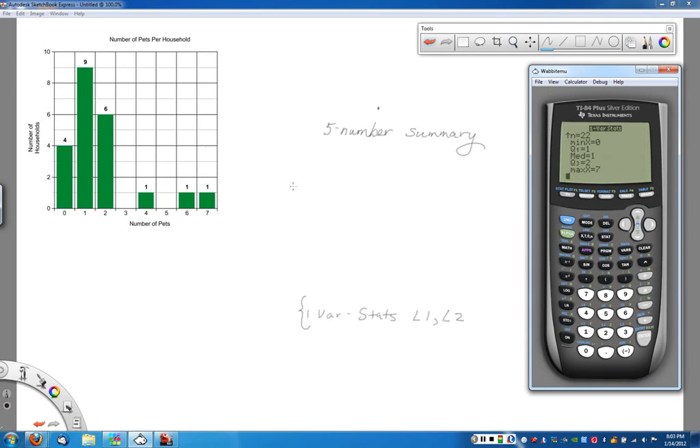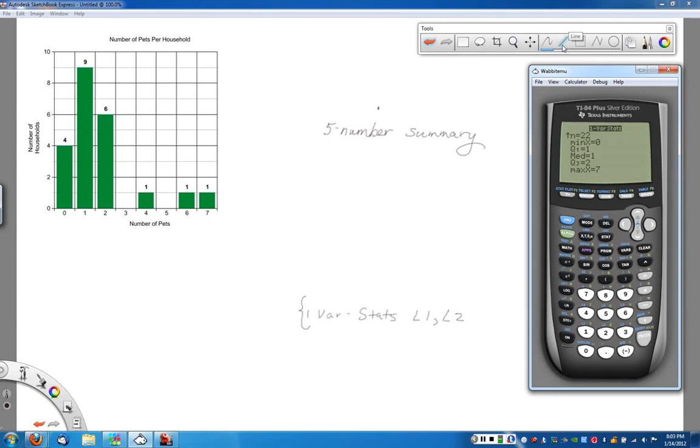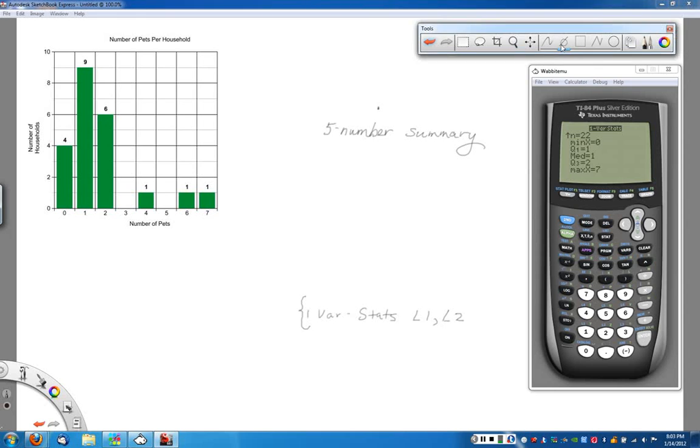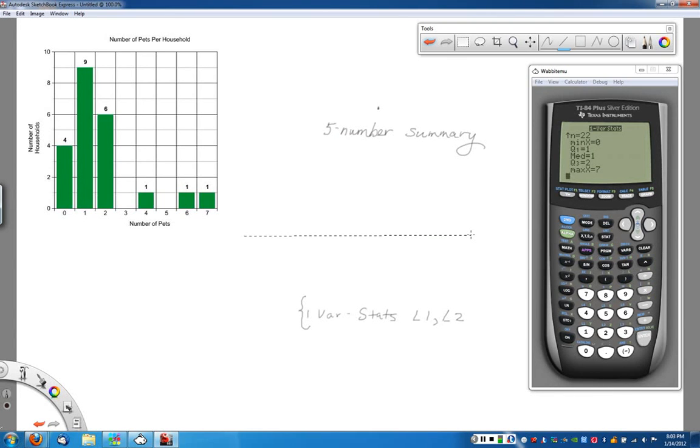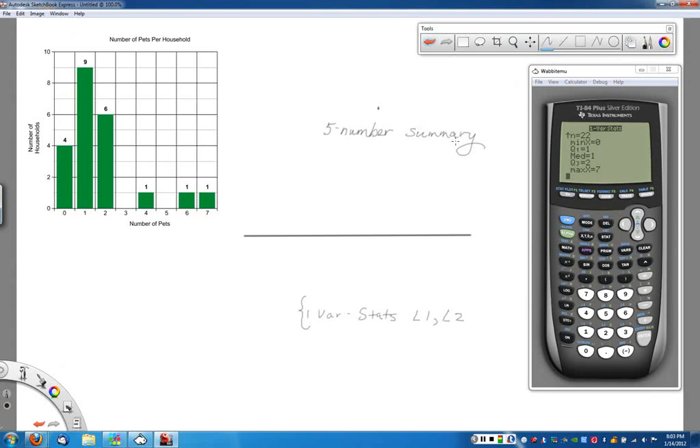So let's go ahead then and construct our box plot. Again, the box plot is essentially just we start with a number line as our base. So that's the first thing I'm going to do here. I'm going to draw a big old number line. So here we go. There's my number line base that I'm going to use. And then we'll go back here. Let's actually put some numbers in. In this case, we need numbers between 0 and 7.